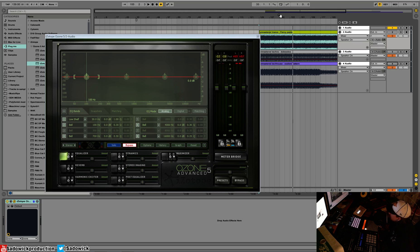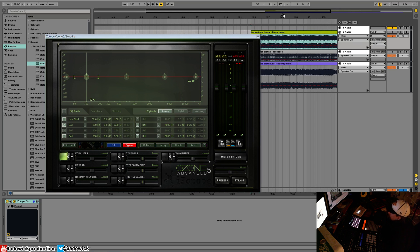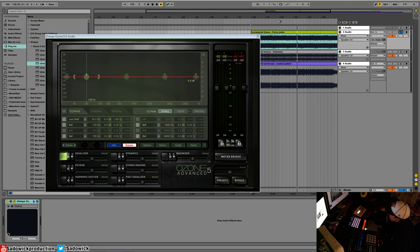We're going to be mastering tracks as we go, but they're going to be different styles.